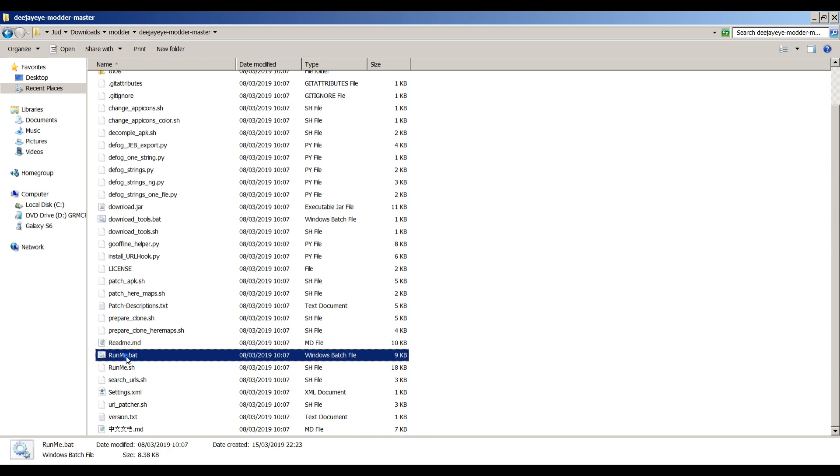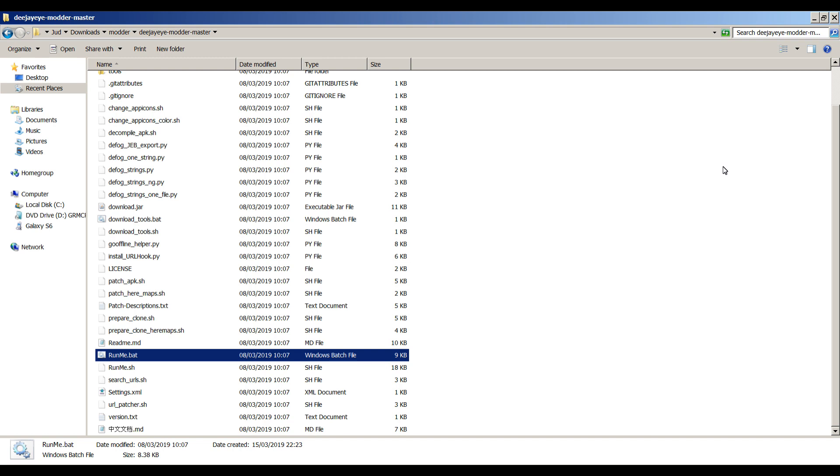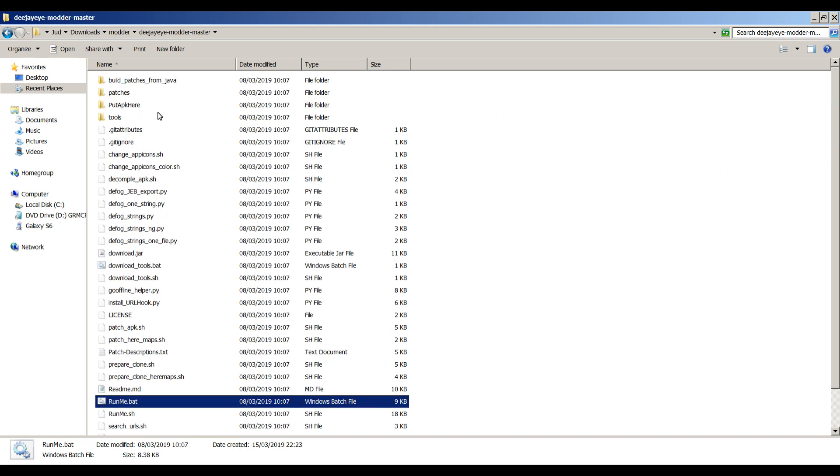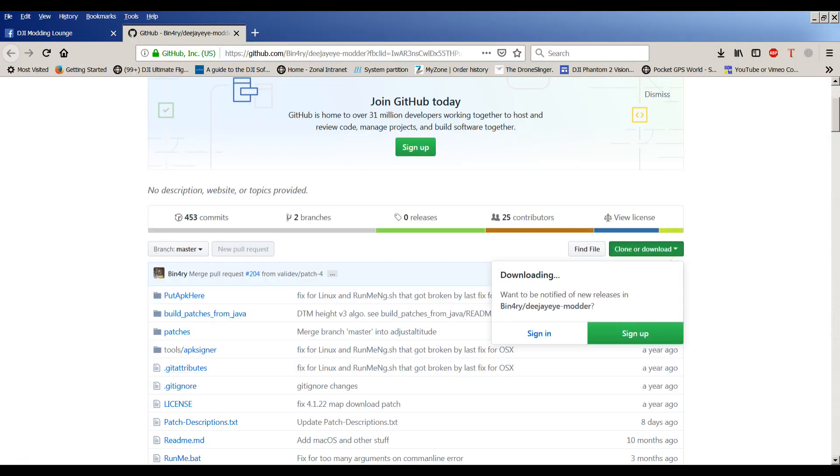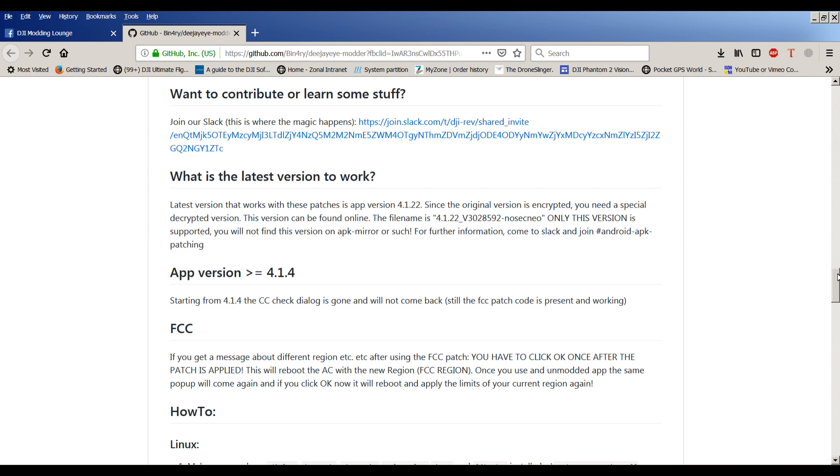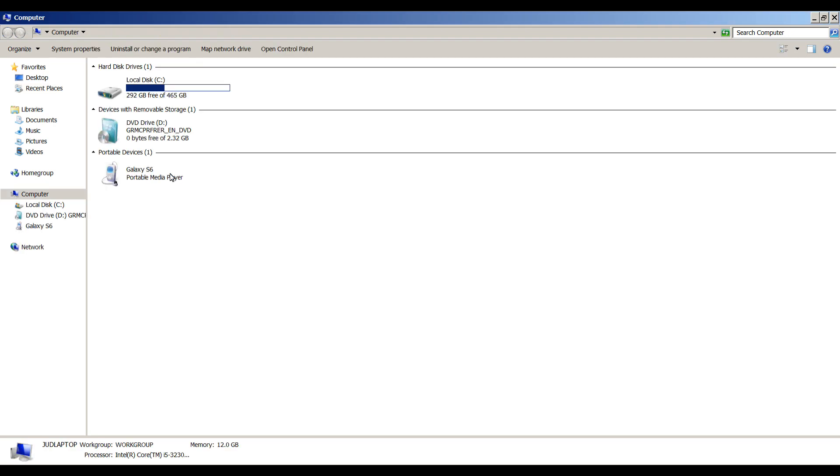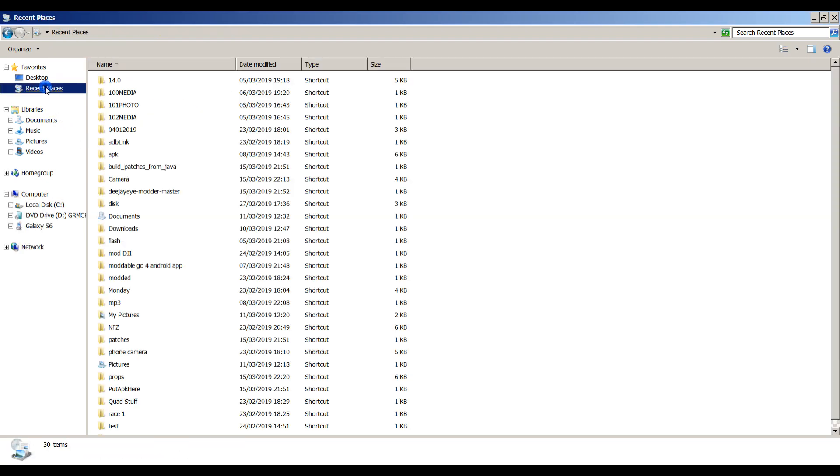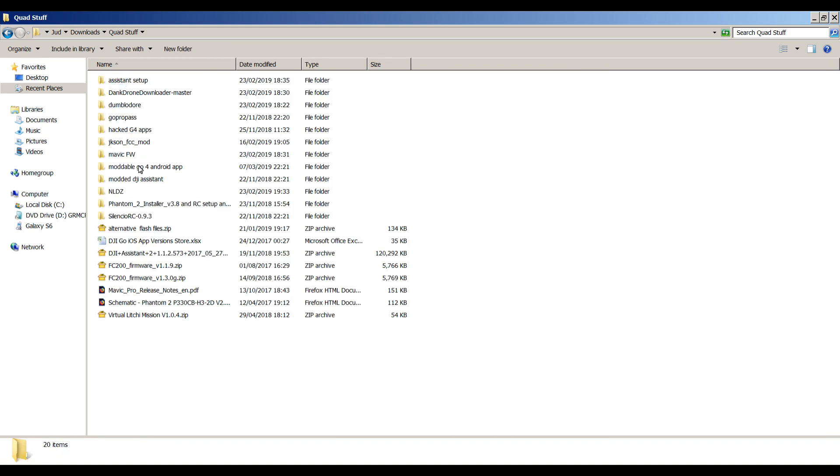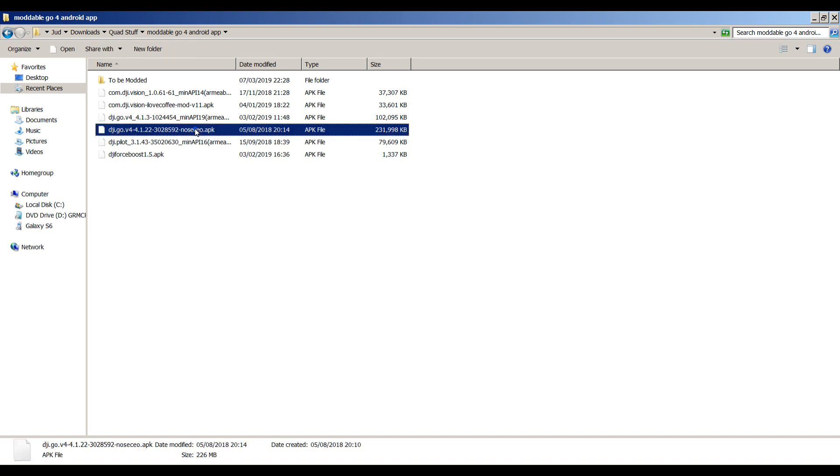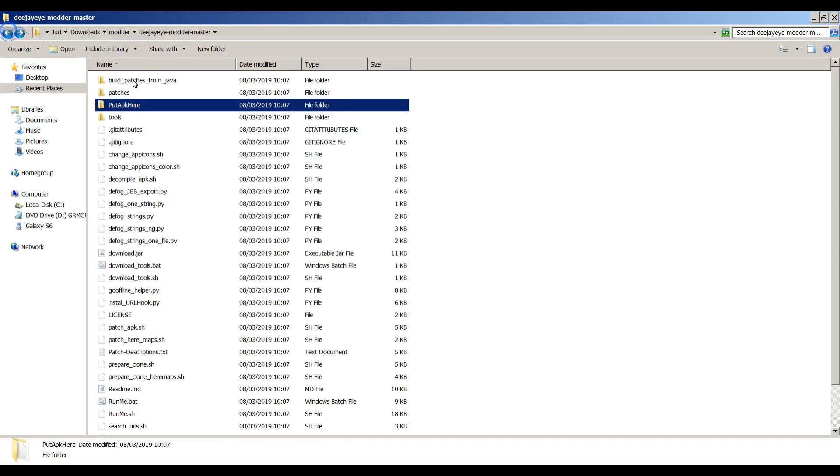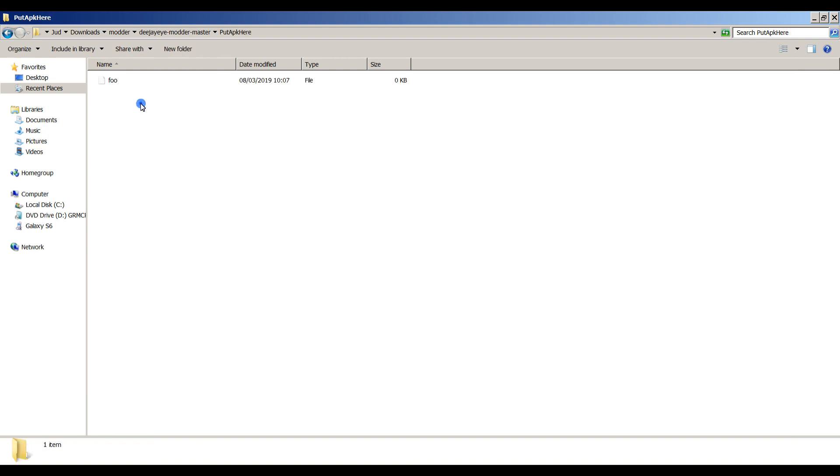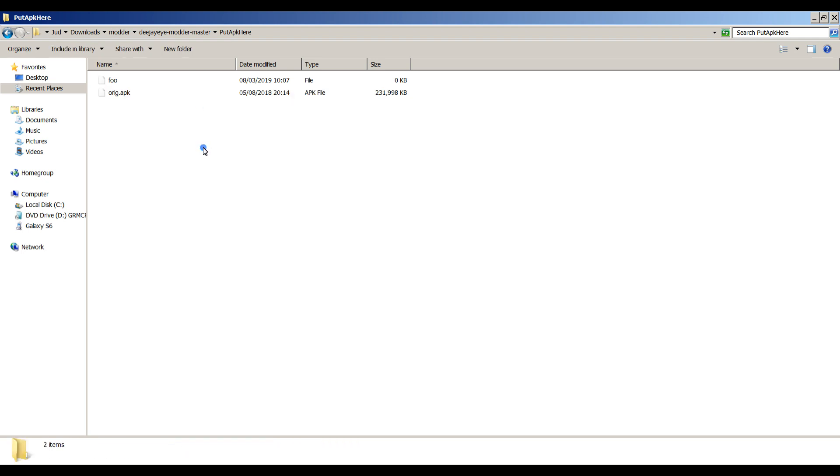If you just run the runme.bat as administrator, it says could not find put apk here orig.apk. Press any key to resume. We'll close that out. Because what you need to do is you need to put in here the file mentioned on the web page, which was 4122 non-secneo version. Just so happens I've actually got that version in my downloads, in my quad stuff, and I've got it in moddable. I'm going to copy that and then paste it into this folder. Put apk here. And then you need to name it to orig because that's what it said it was looking for.